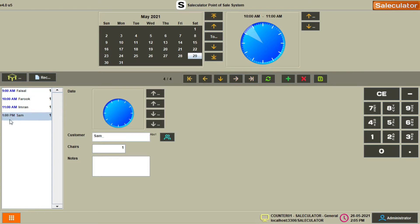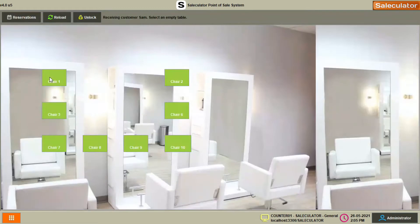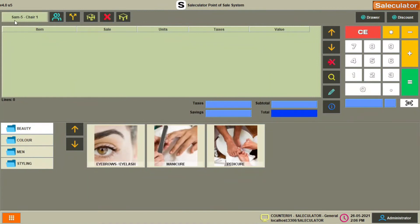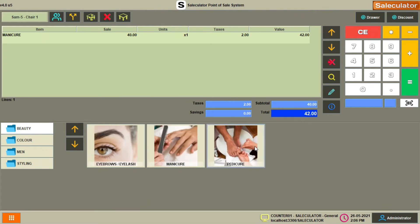On Saturday we already have four slots booked for different customers at different time frames. Click on a customer and click the receive button. For example, the next day when the customer comes in, click receive. It will show 'receiving customer Sam — select an empty table.' Choose any empty chair; let's say chair number one. When you select chair number one, it takes you to the standard billing screen where Sam is populated as the customer.